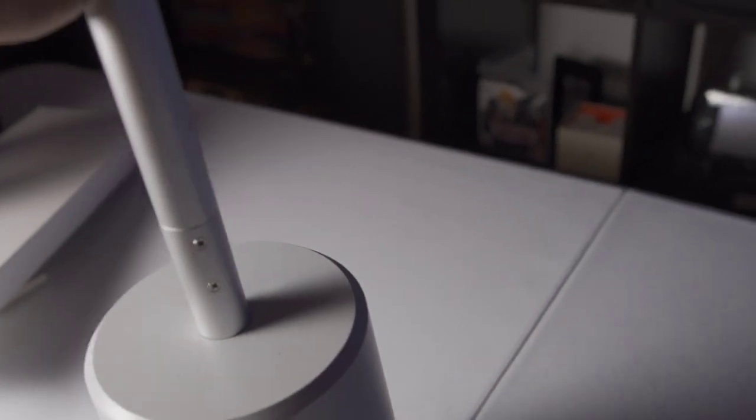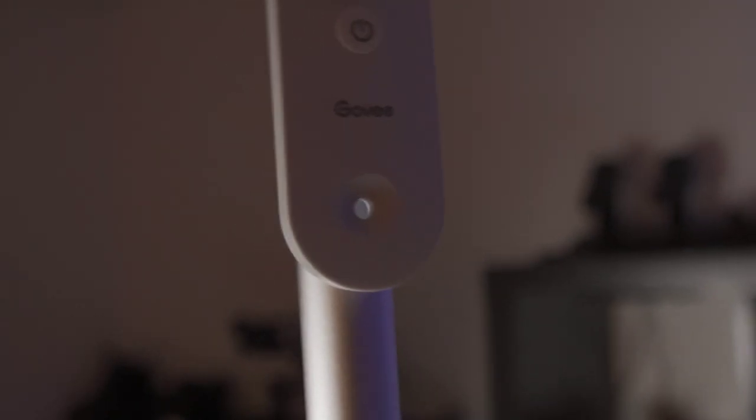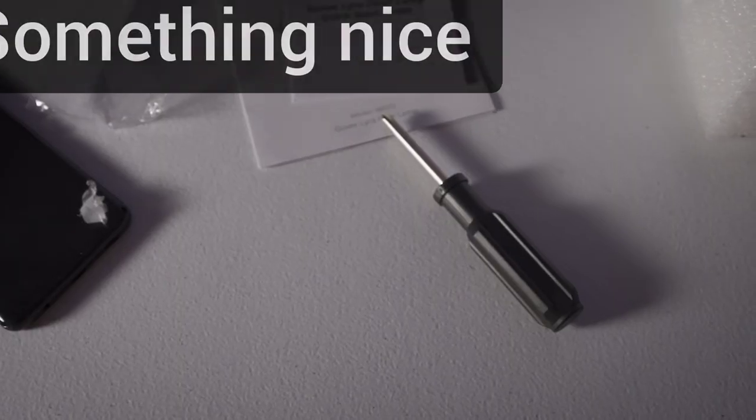The only other thing that you will have to do is you will have to attach this piece right here, which is the remote, which you just kind of snap on a little metal guide plate piece that you'll find on the side here.